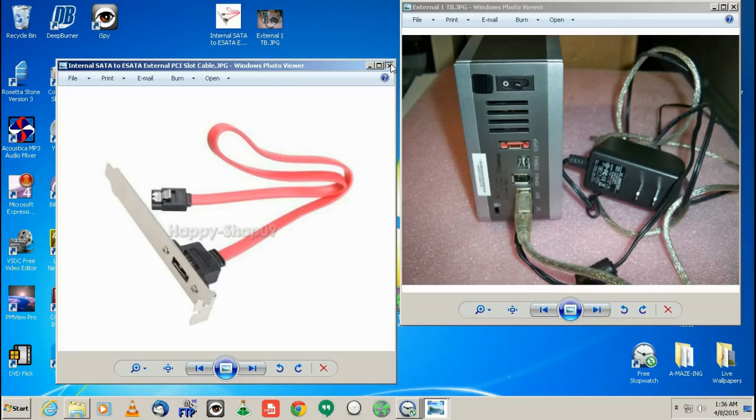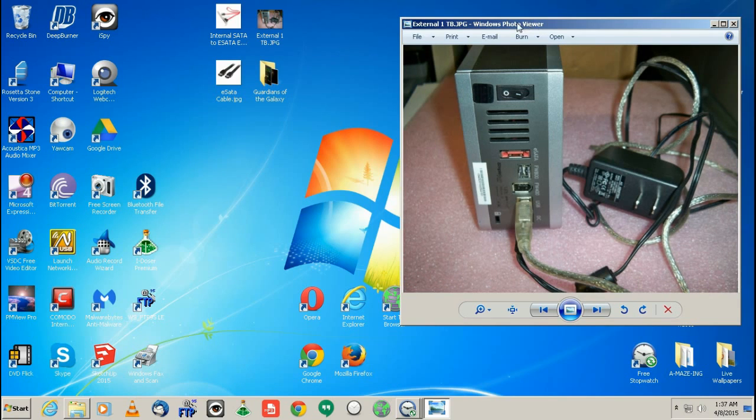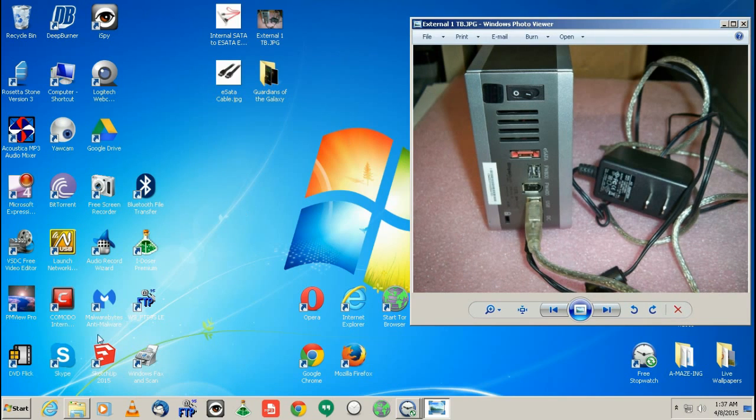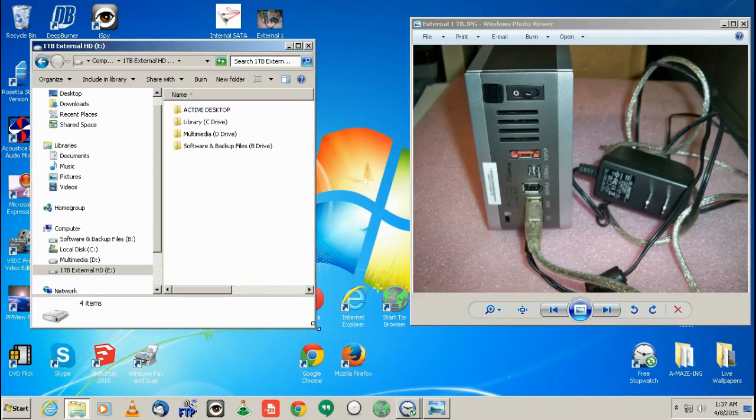So that's what you need to know in order to get, if you don't have any eSATA capability as far as being able to use it. Now, what I really wanted to show you was the difference in speed. So this is my external hard drive and I have it plugged in right now. And right now I just have the USB plugged in.